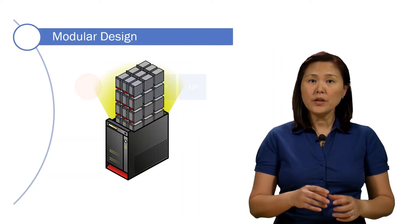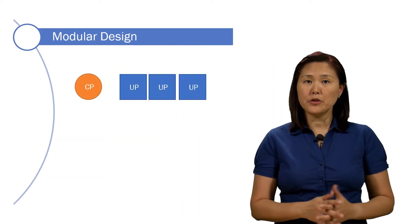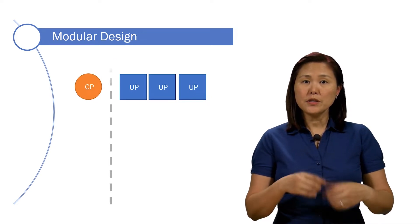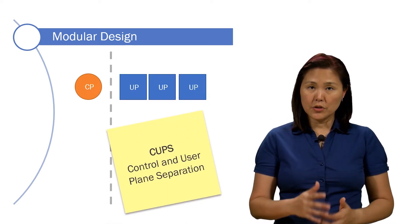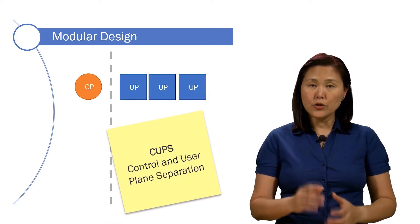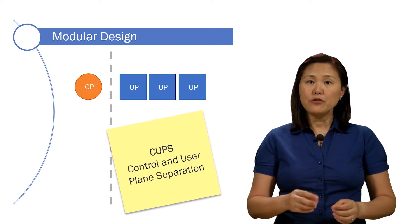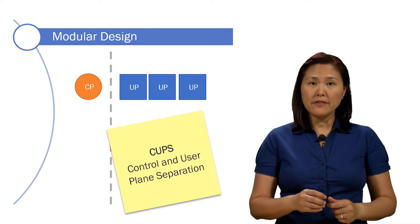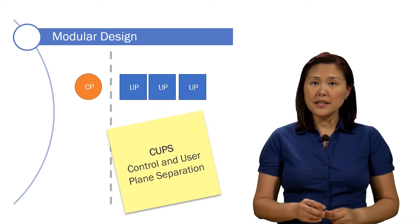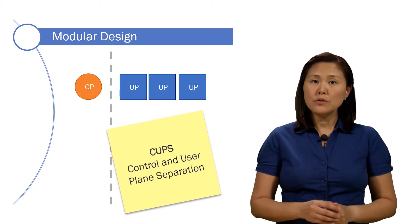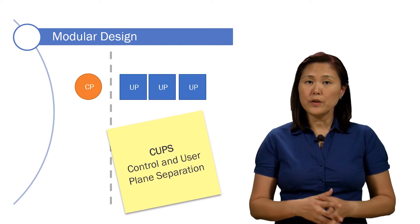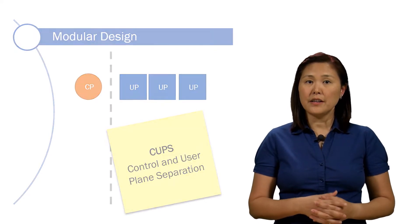The Core is going to be modularized. It's going to support our control and user plane separation, leveraging the technologies of NFV and SDN, two of the enabling technologies we previously identified.